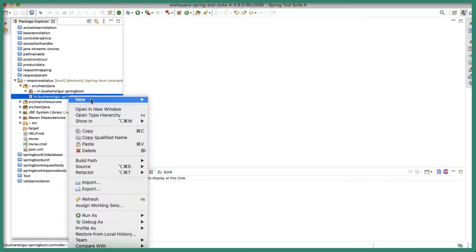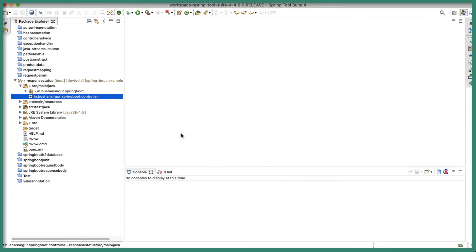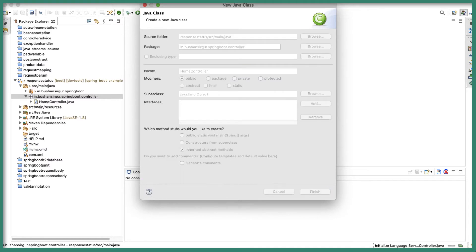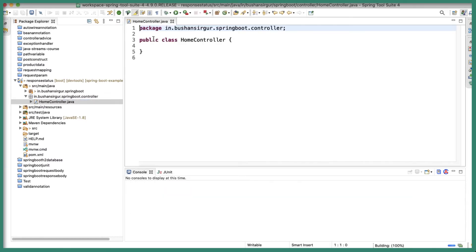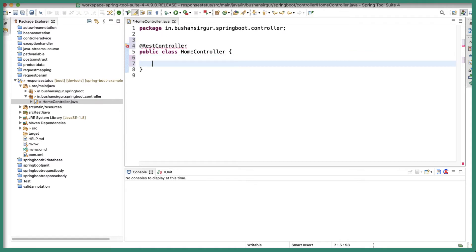If I open this, we have a controller package. Let's quickly create a controller. I'm going to call this HomeController and I will annotate this with @RestController. I'm going to create a method public long, this is going to return long and the method name is test.